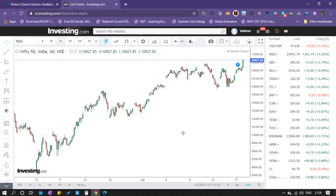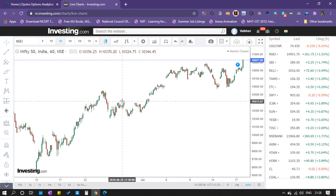Even if you only know the meaning of option buying and option selling, that is okay — the purpose will be successful for us. Now in front of us there is a Nifty 50 chart, and in this chart the price is going uptrend. It is clearly showing an uptrend in the one-day candlestick chart.